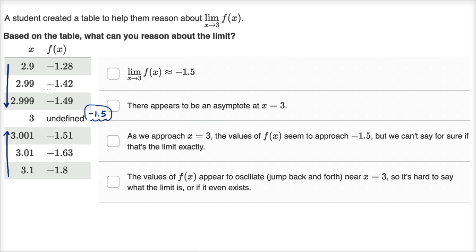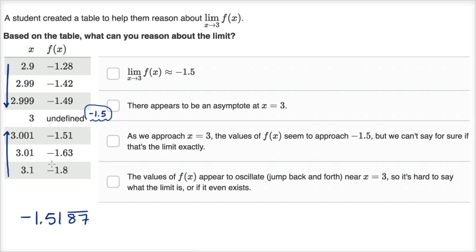We have to be very careful — you don't know definitively just by trying these numbers that the limit is exactly negative 1.5. It might be negative 1.5187 repeating, or some other value. In a typical calculus exam, questions are usually engineered to give nicer numbers, but you might be approaching an irrational number — like pi divided by two. So this is a reasonable estimate, and I would say the limit as x approaches three of f(x) is approximately negative 1.5.